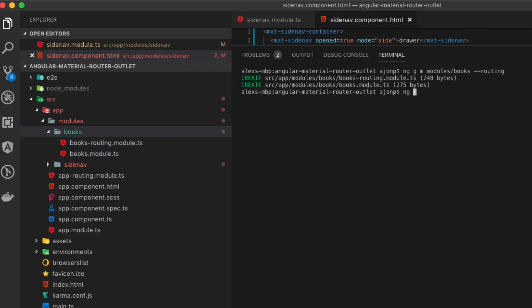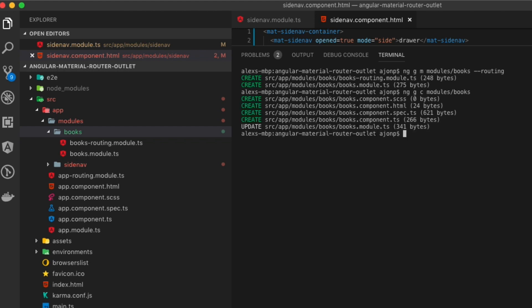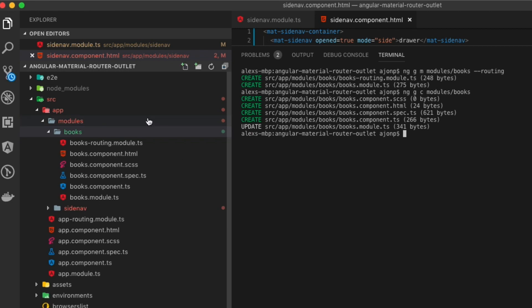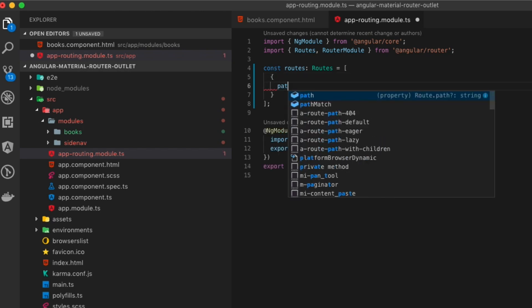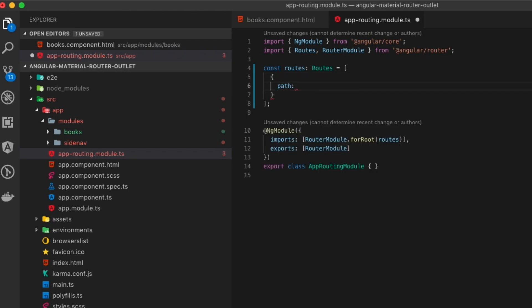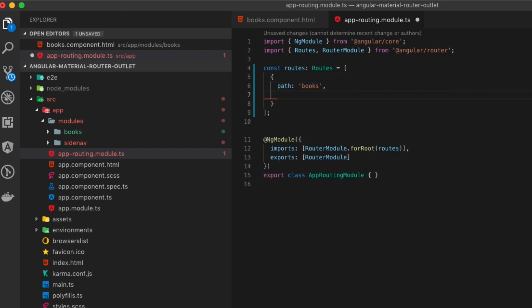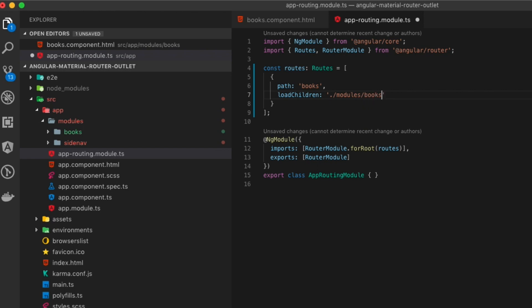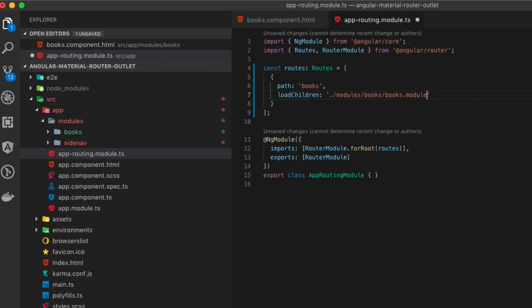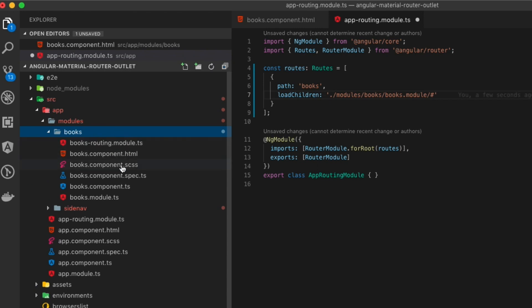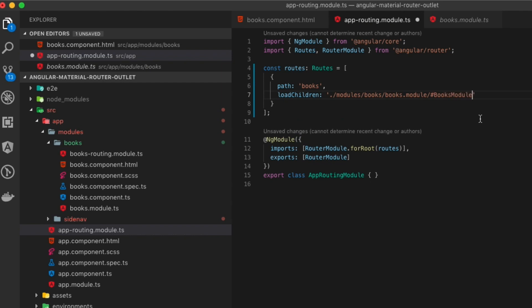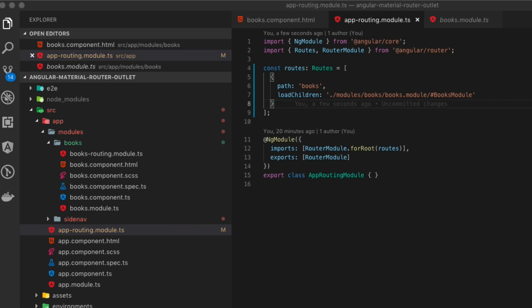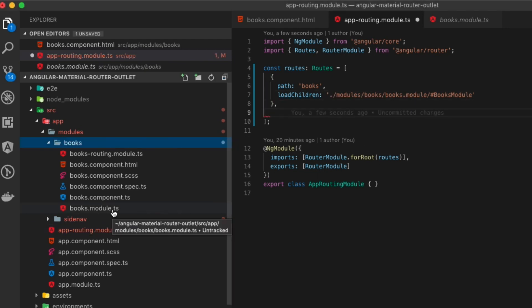We'll then create the books component by doing a very similar command. It's ng g space c and then modules slash books, and that will create us a component that is in the books folder. And that module.ts and the main entry for the folder. In the routes, we're going to add to the array an object with a path called books, and then we're going to load children and it will have modules books and then books module in the path. And what we're looking for is the books module on the end. This is often easy to forget, but you need the hashtag and then books module. This will tell the angular router that when we hit the books endpoint that we want to lazy load that child and then go into the module and load whatever components are in the route.